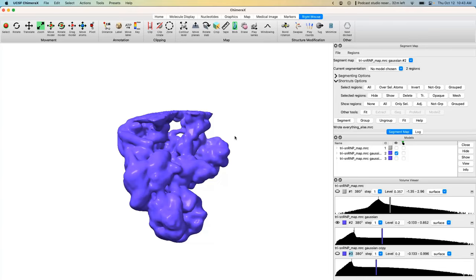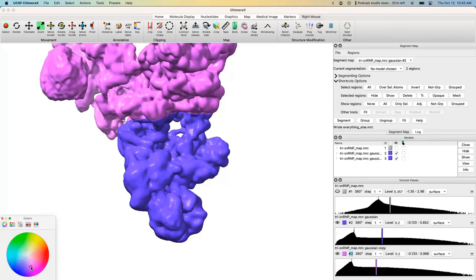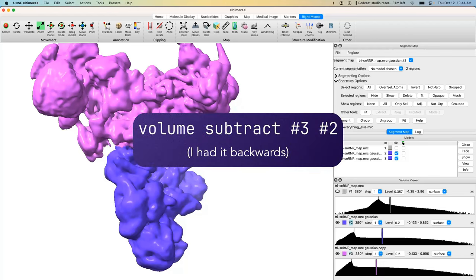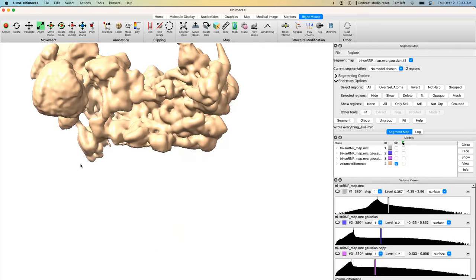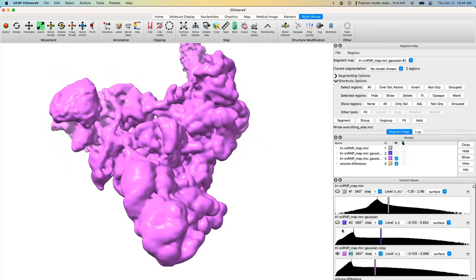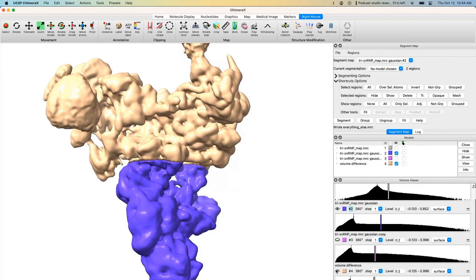To create the complementary particle subtraction mask, turn off the volume eraser tool. Rather than painstakingly erasing everything else manually, we can subtract our foot mask from the starting blurred volume. Use `volume subtract #2 #3` — put the volume to subtract from first, the volume to subtract second. The result is exactly what we want: a boundary separating the foot from the rest. The blue foot mask and the tan everything-else mask form perfect complementary components.